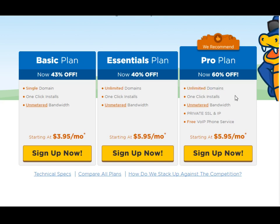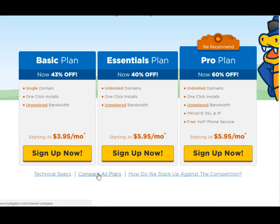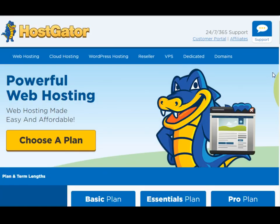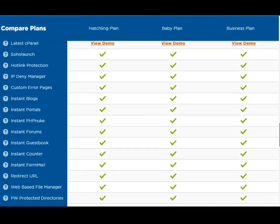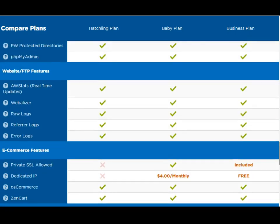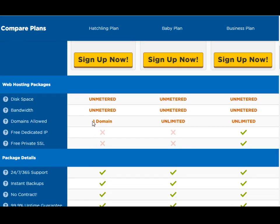For the sake of simplicity I'm going to stick with the basic plan for this example and click on sign up now. By the way, before we go there I just came across an important link that says compare all plans. Clicking there brings me to a page with a list of all the offerings for these three packages. As you can see they're quite identical except for three items: the number of domains, free dedicated IP, and SSL. Everything else is identical.